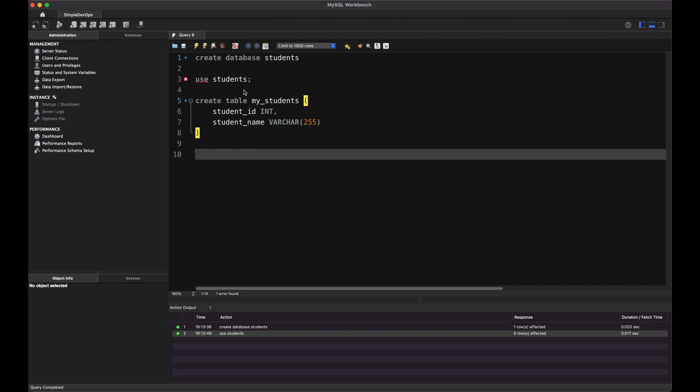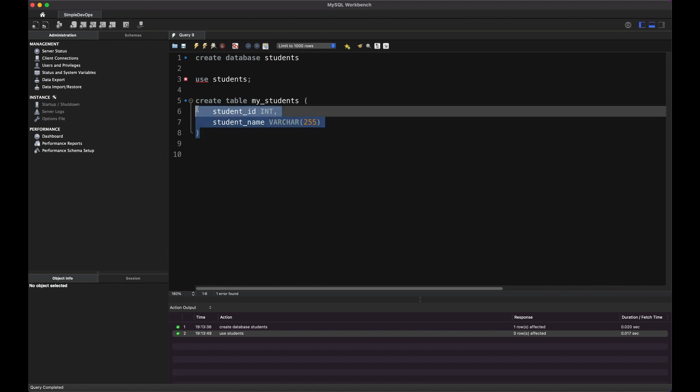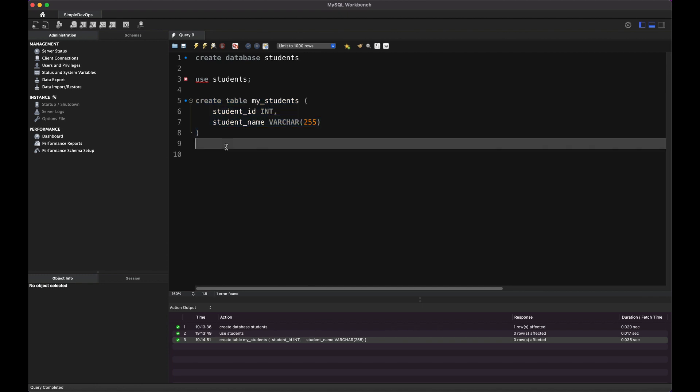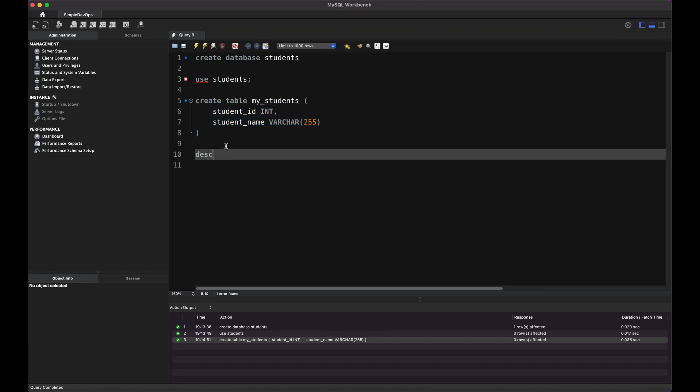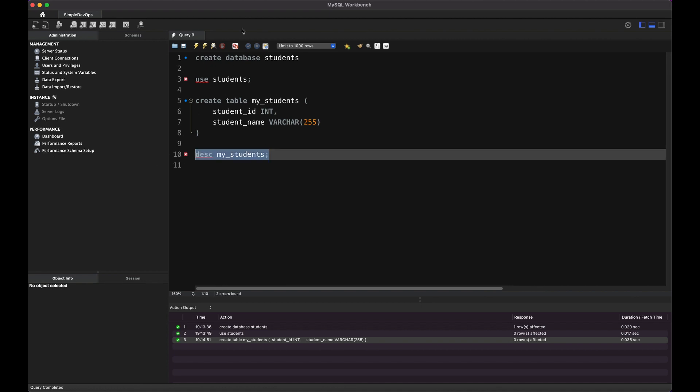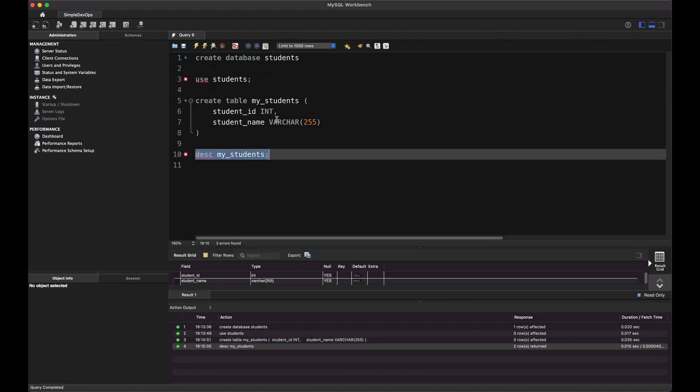So we can select that. And then click on this run. It's a green check. It's working. It's created table. Now we want a description of this. Let's say MyStudents. And then select that. And then click on run.